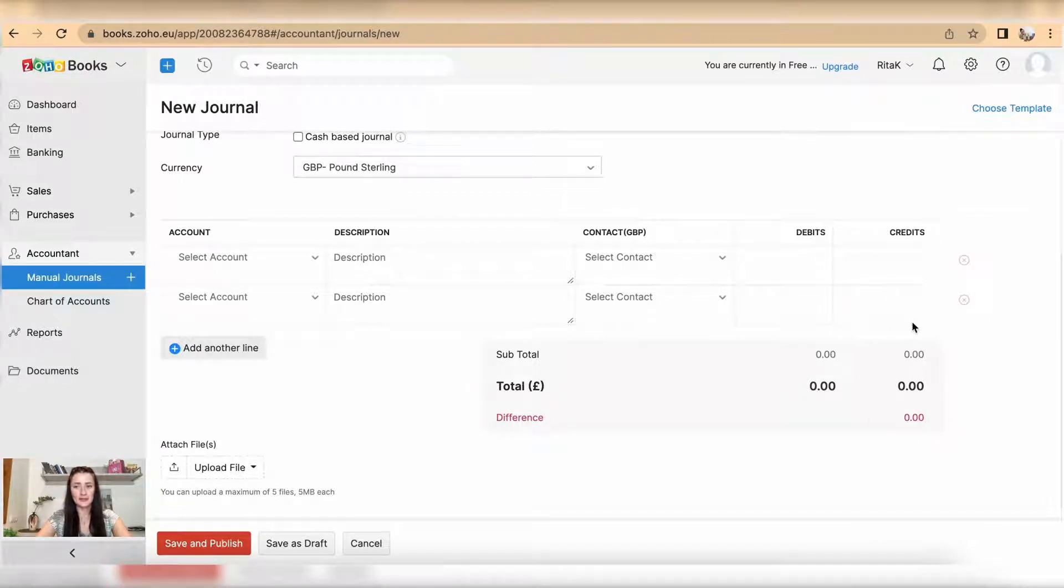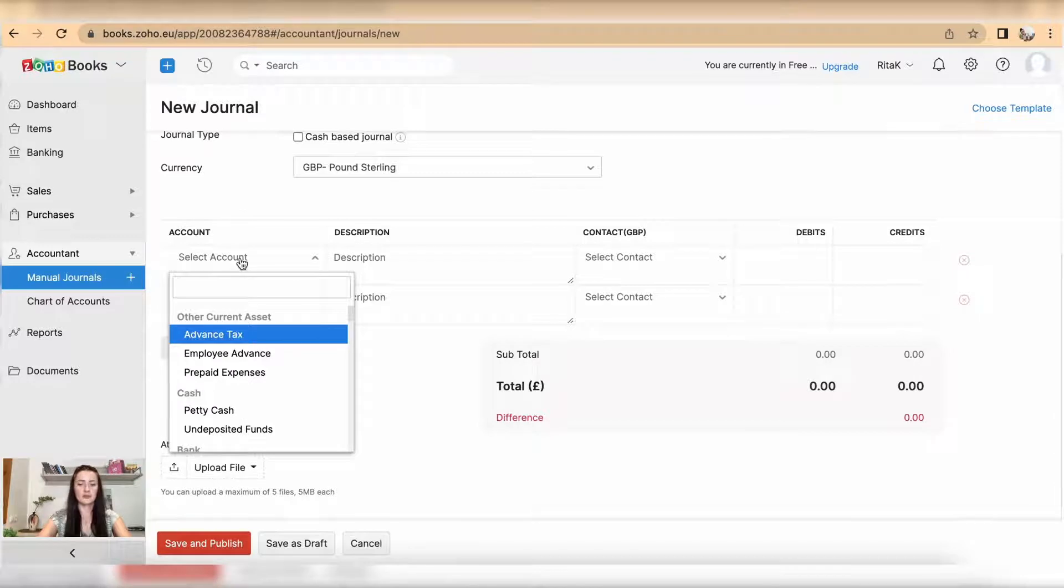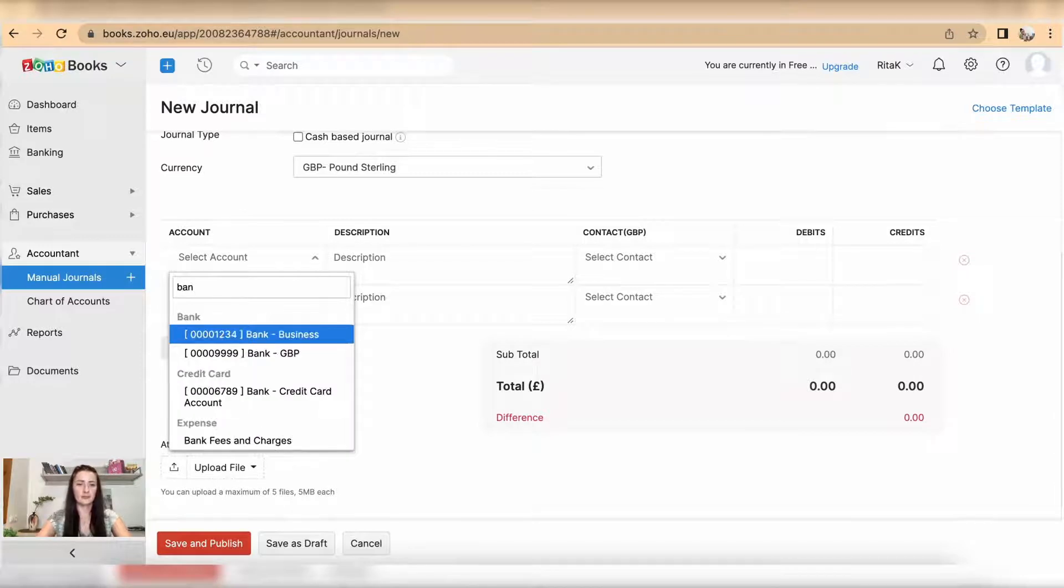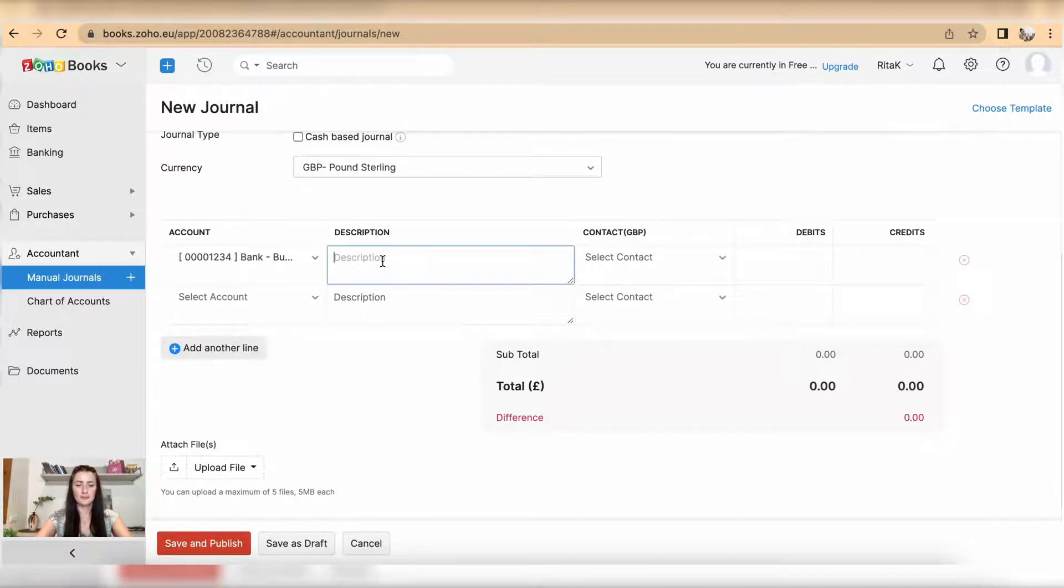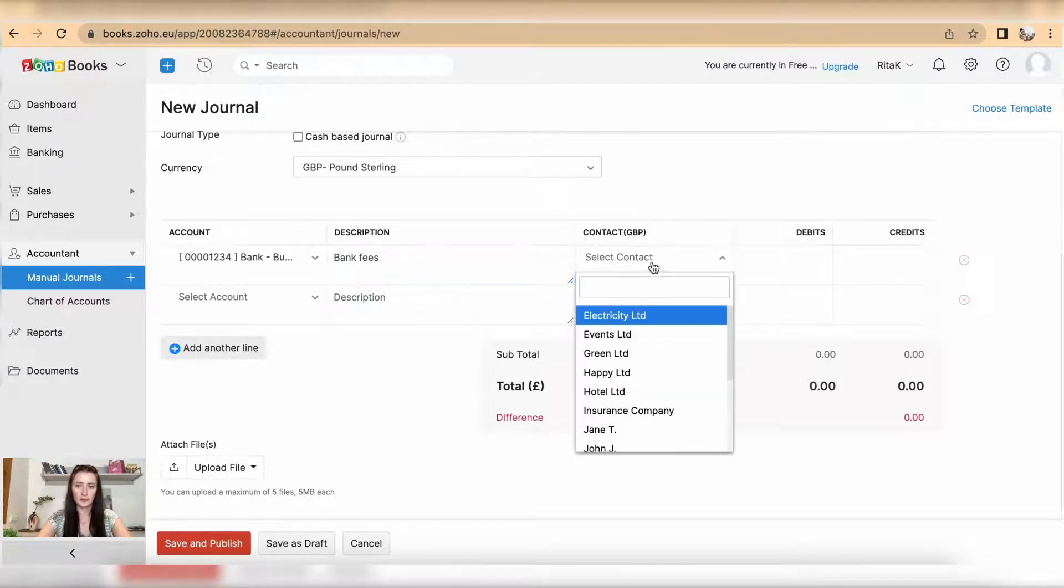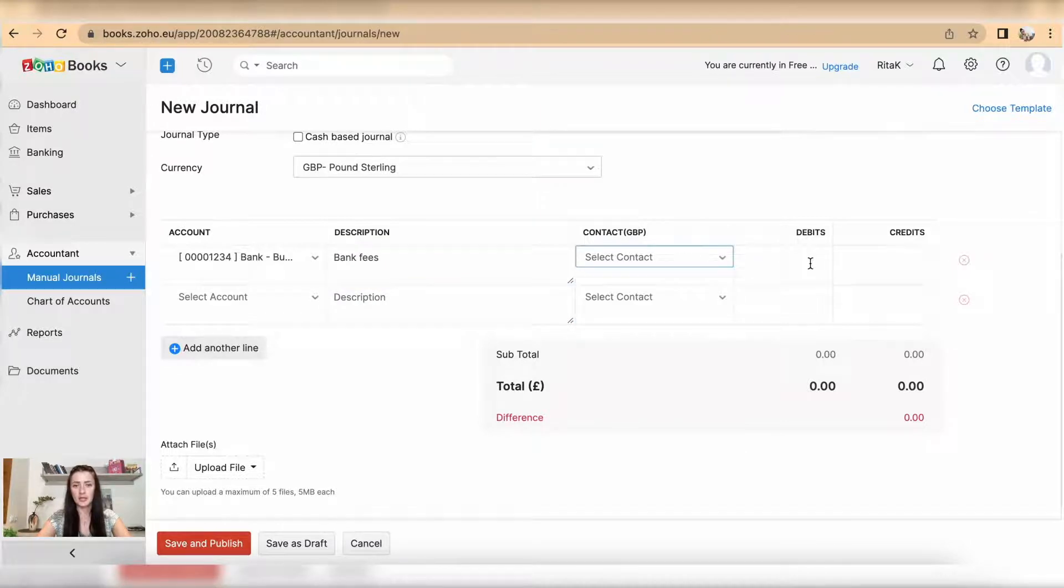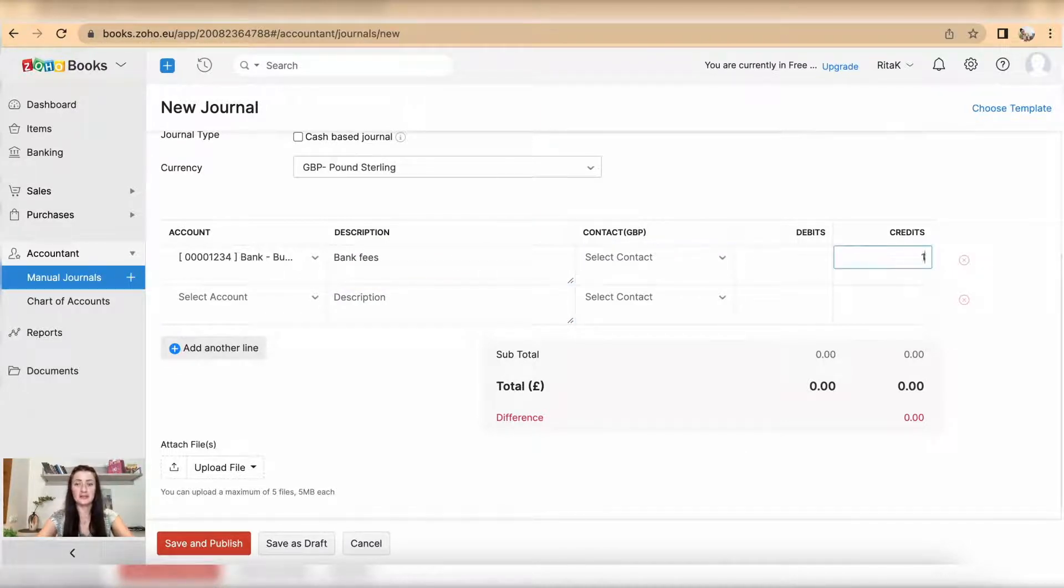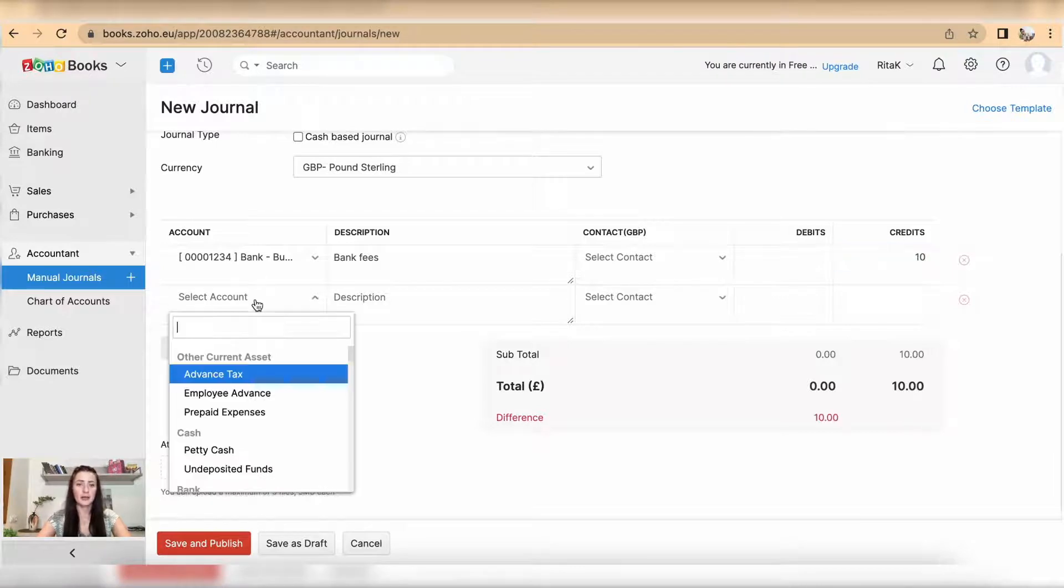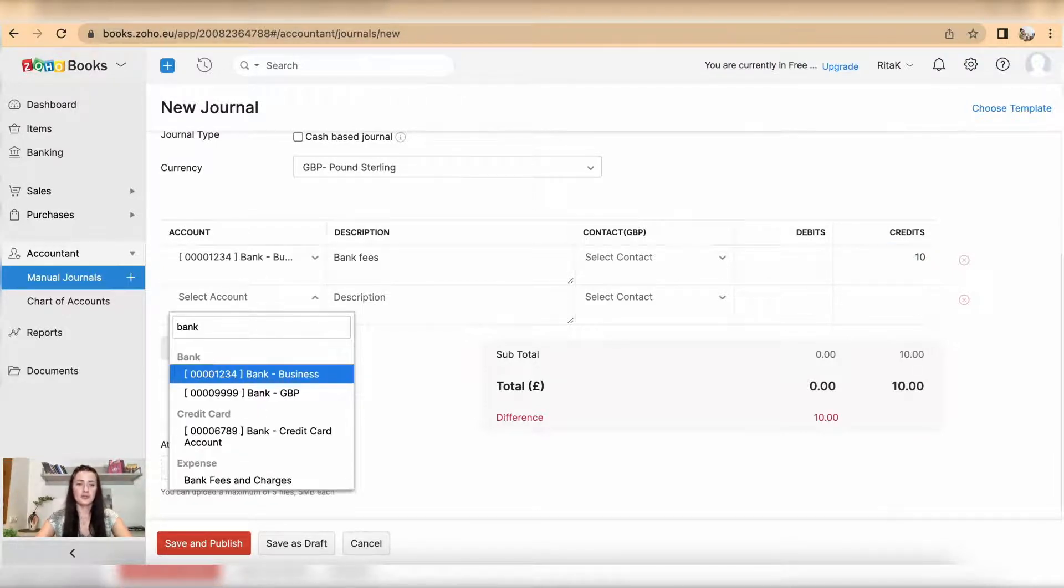So let's add an account. I will have bank business bank fees. If you have contact details, you can add there or select from a dropdown list, otherwise leave blank. So I have bank fees, so there will be credit - money coming out from the account - and of course it will increase my expense.